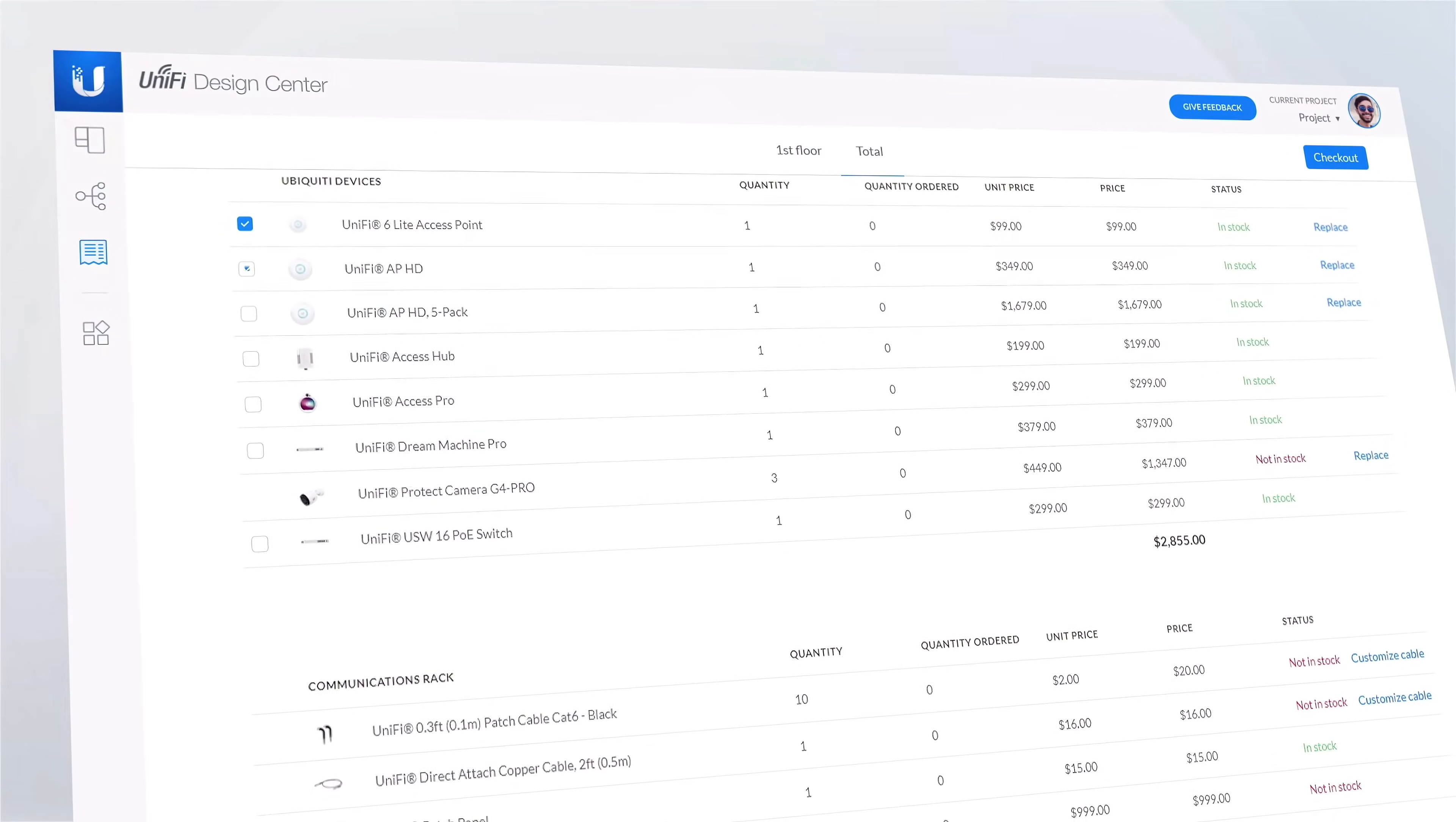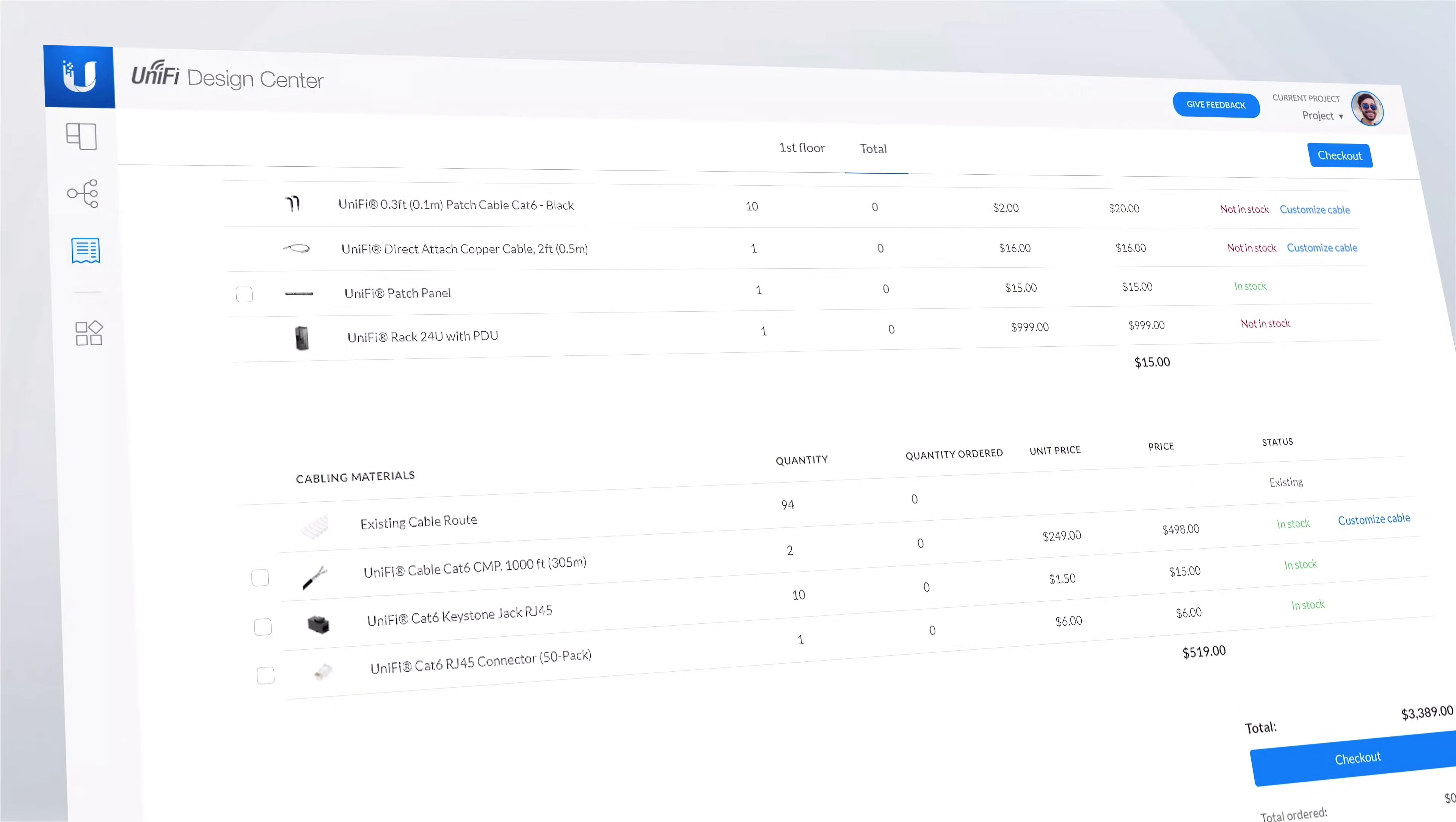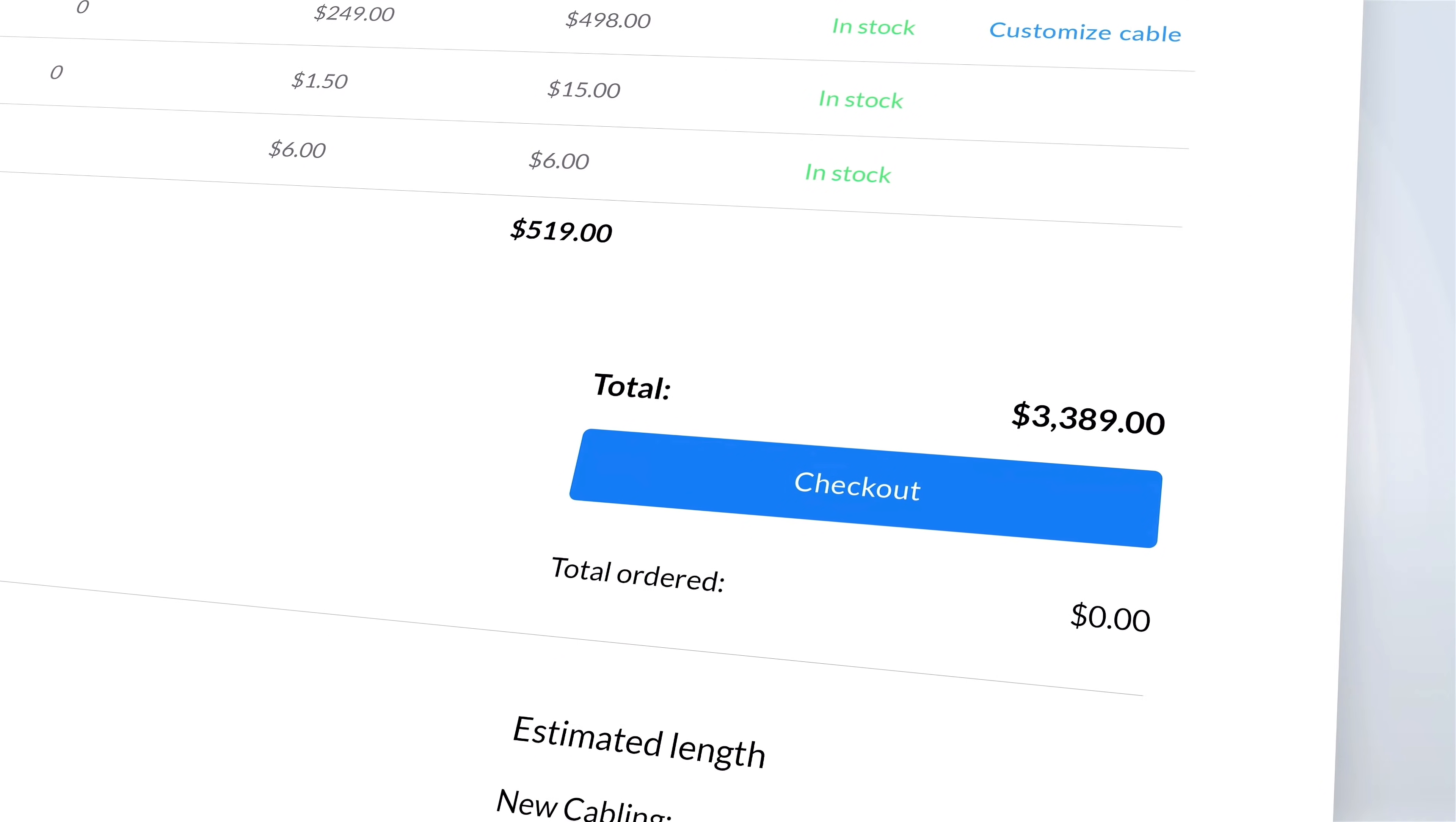We compile an entire bill of materials of everything you added to your space. Design Center can also help you add the necessary accessories, such as patch cables, to your cart. Check out and we will ship everything straight to you.